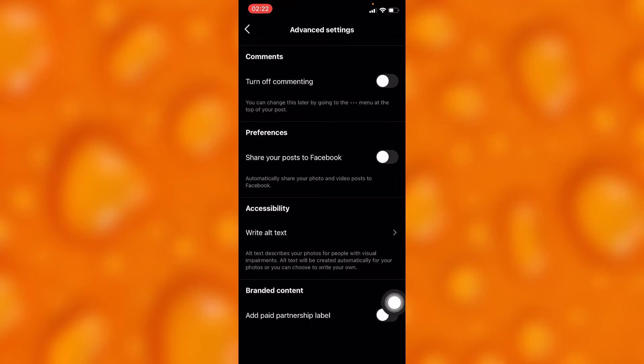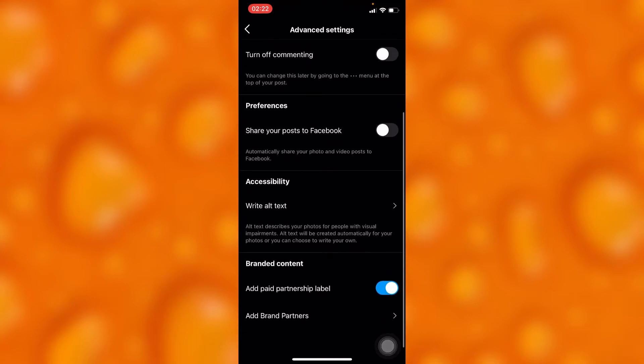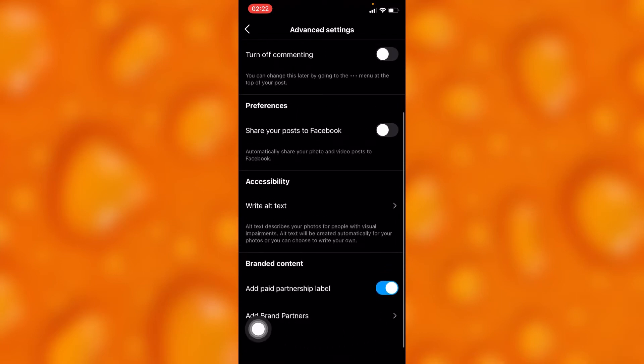You'll have to enable the option called Add Paid Partnership Label. Once you enable this option, you'll see the option of Add Brand Partners appear.